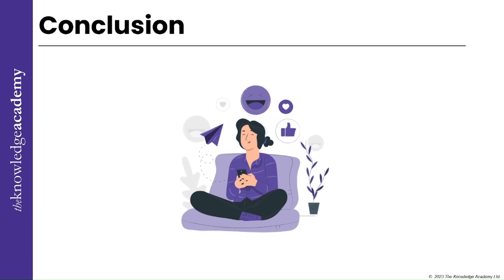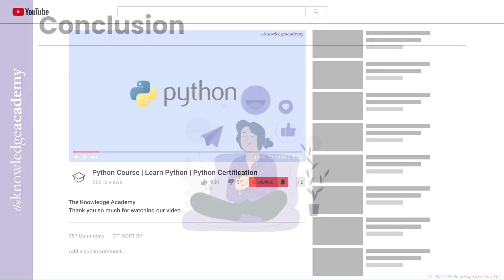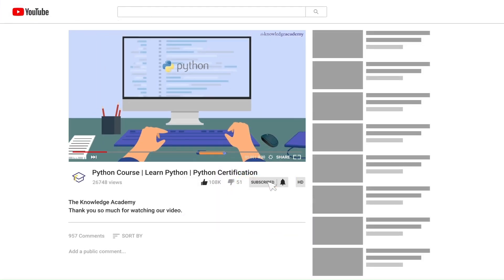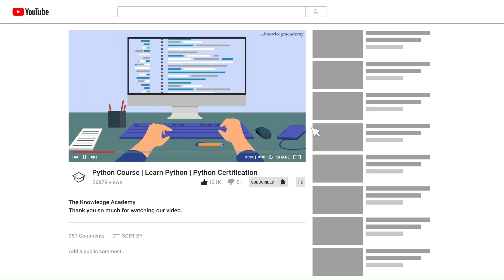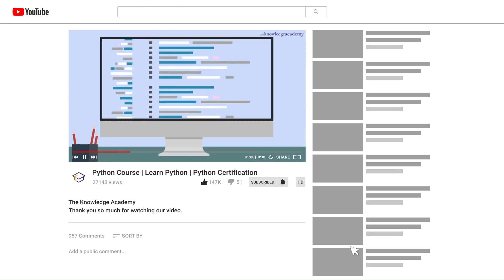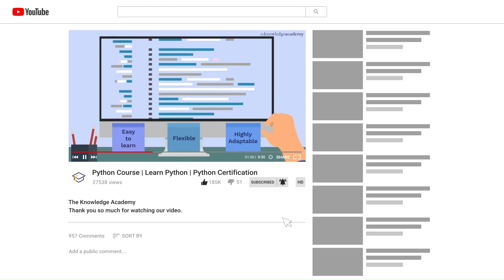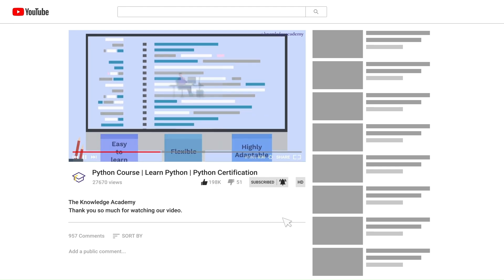That's all for today. If you enjoyed this video, hit the like button and subscribe to our channel for more exciting and informative content. Don't forget to turn on notifications so you never miss an update.